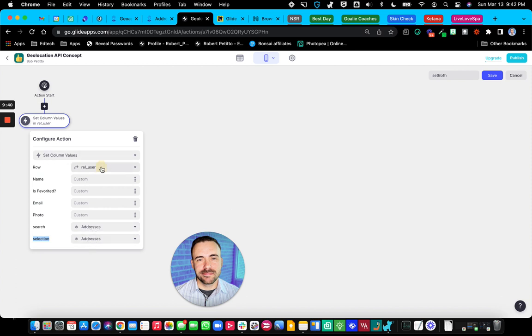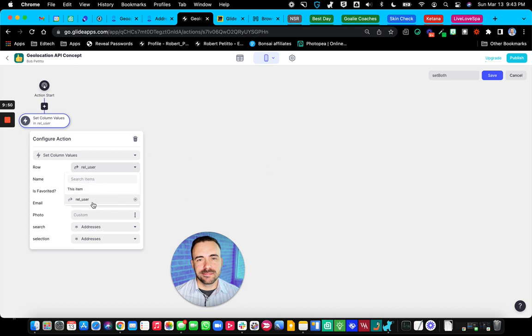And the set column is through the relation to user. Because I can't do this item, because otherwise I'm staying within my API results sheet. I need to spit this back to my user sheet, which is why I have that template column, and then the relation to user, which I'll show you in just a second again.